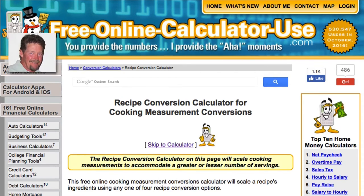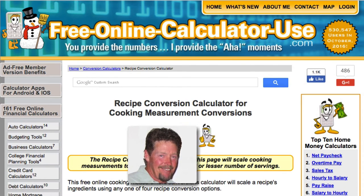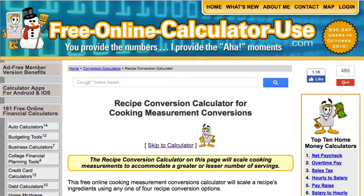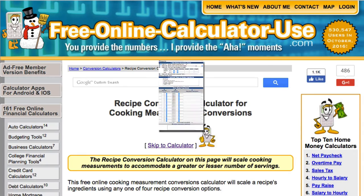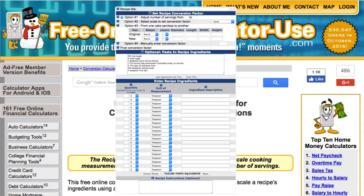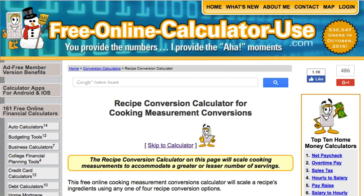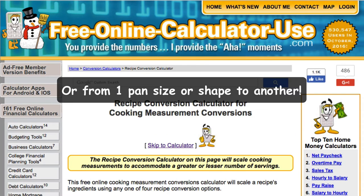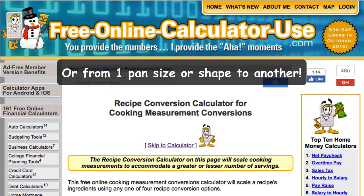Hi, this is Dan Peterson with FreeOnlineCalculatorUse.com. In this video, I will demonstrate how to use the Recipe Conversion Calculator to convert a recipe from an original number of servings to a lesser or greater number of servings.